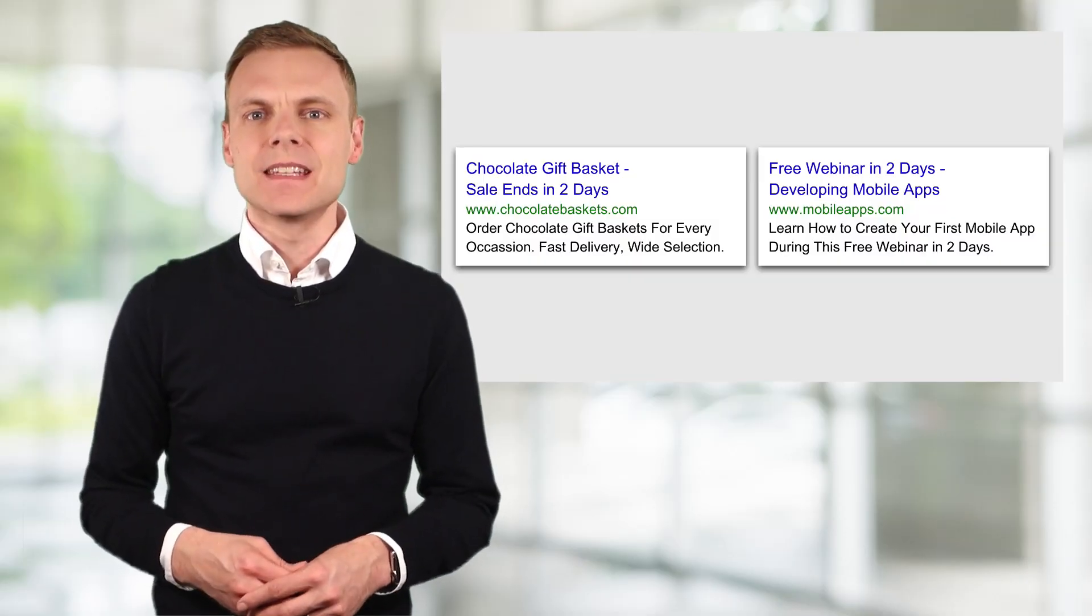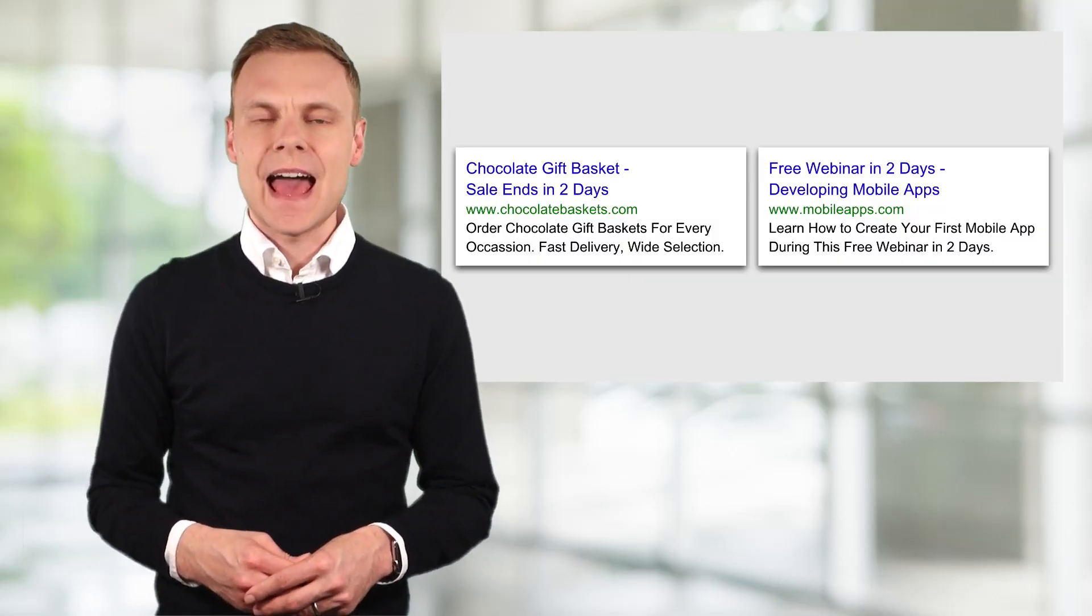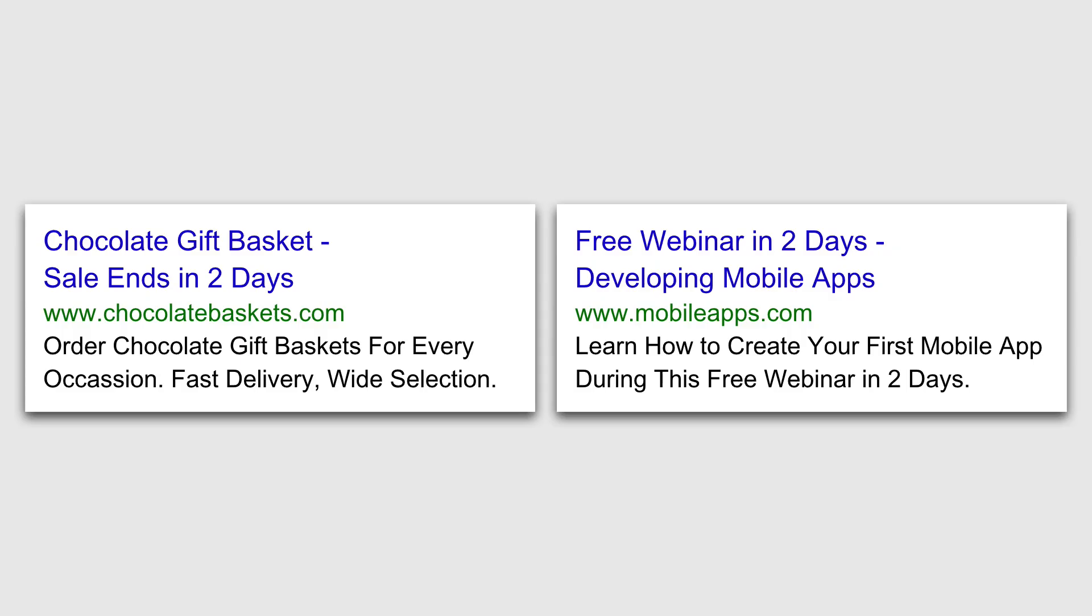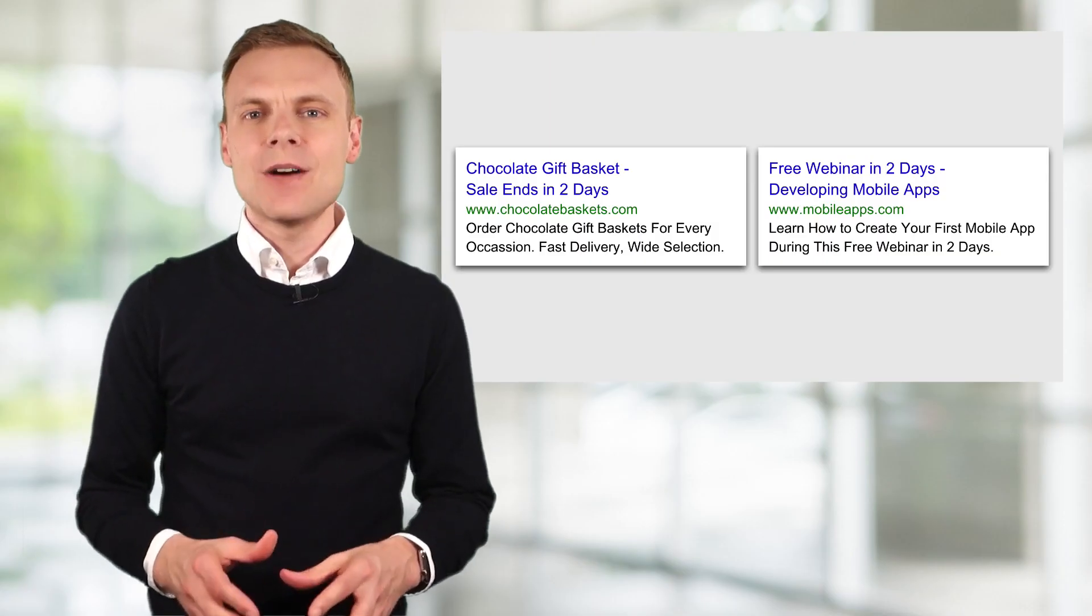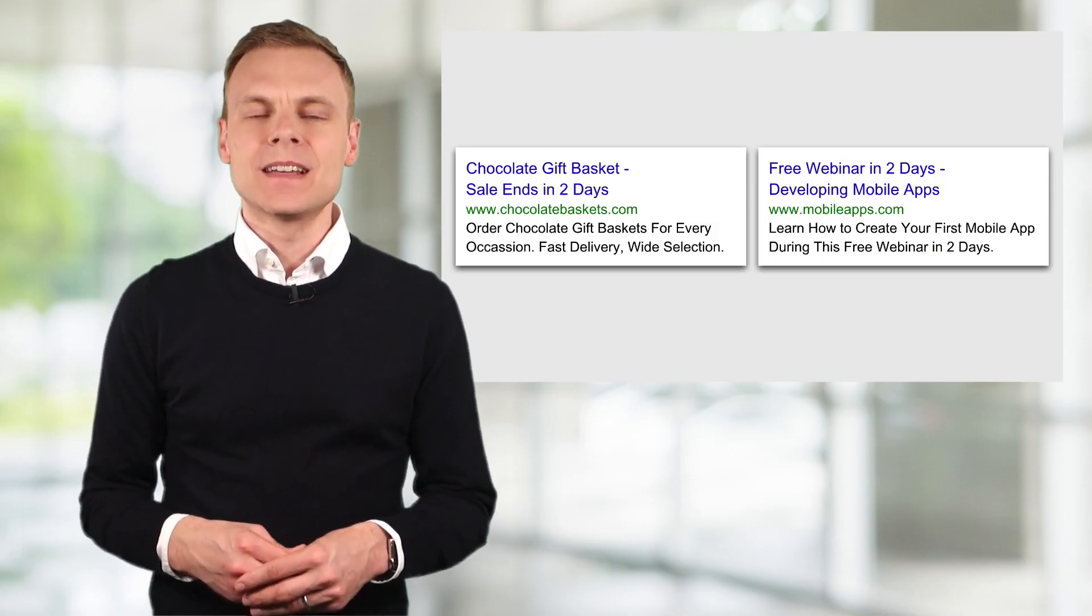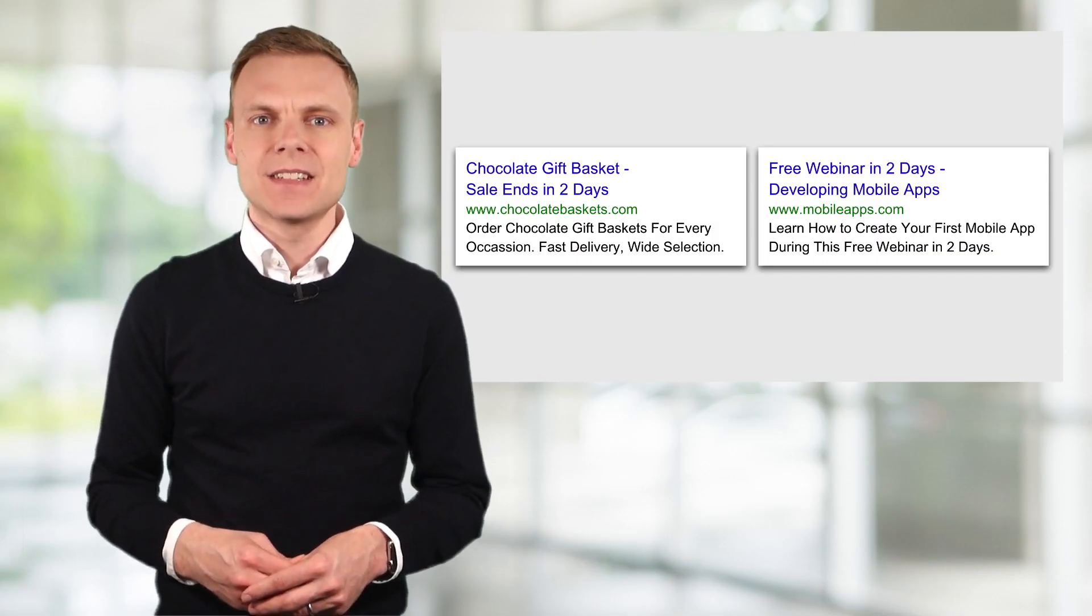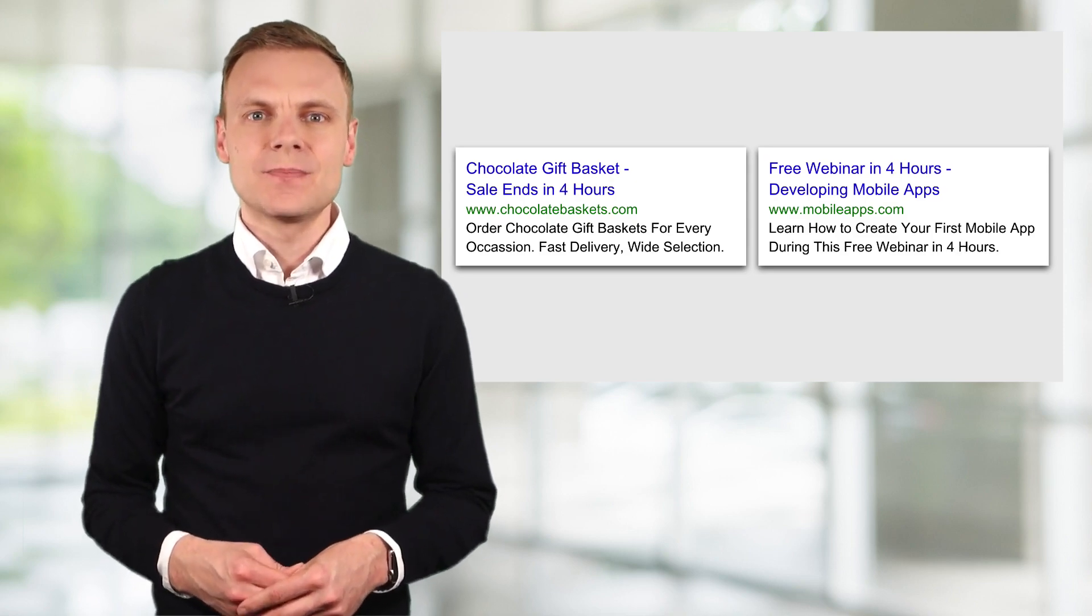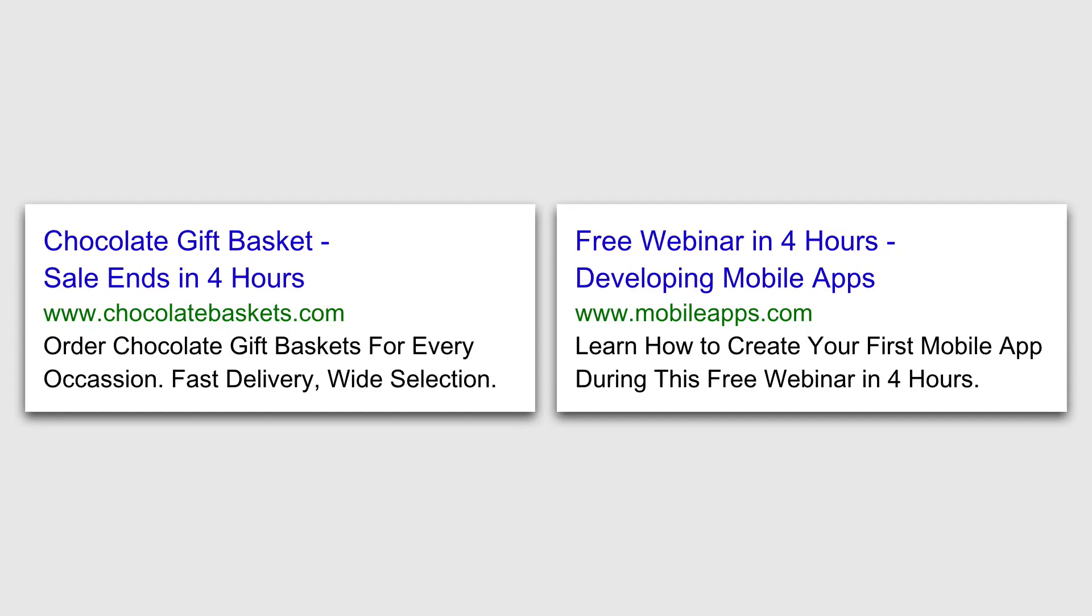And here's what happens if we saw these ads the next day. We can see now the ads say two days instead of three. And in the hours leading up to our specified date and time, the ads will look like this. We can see they now say four hours.